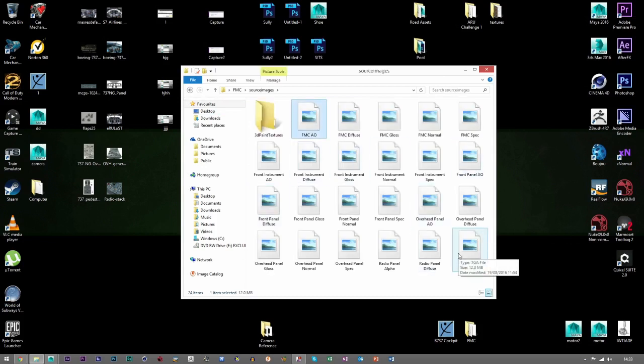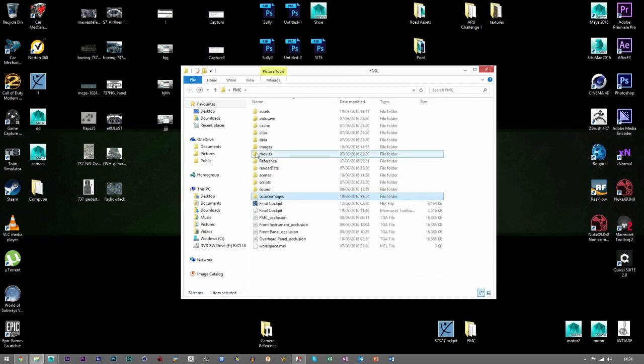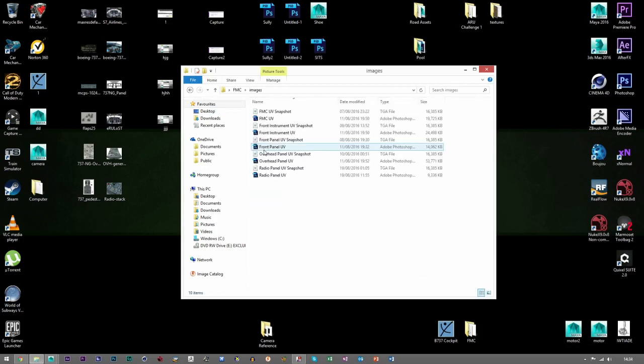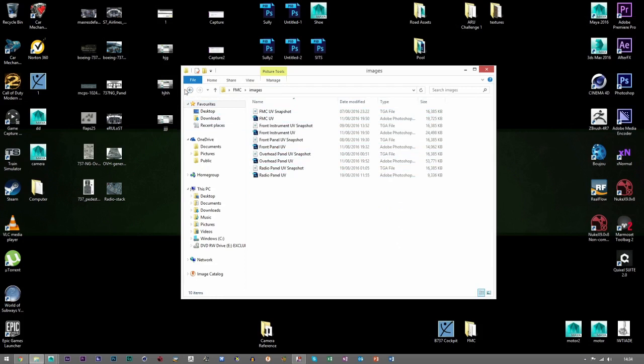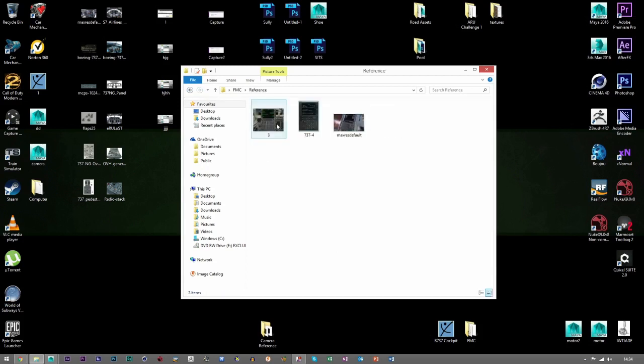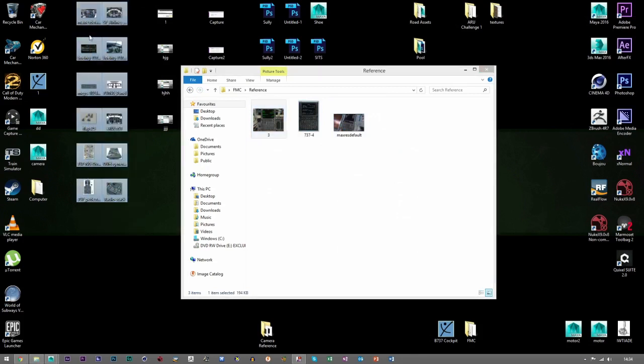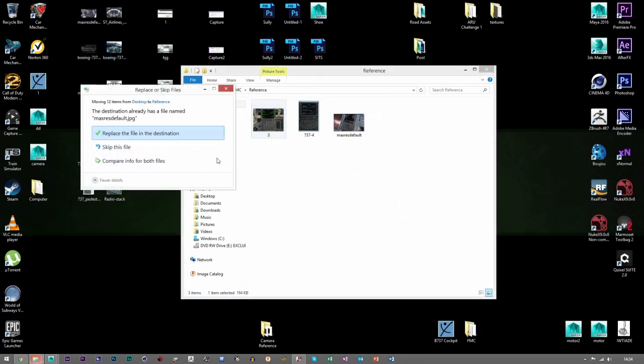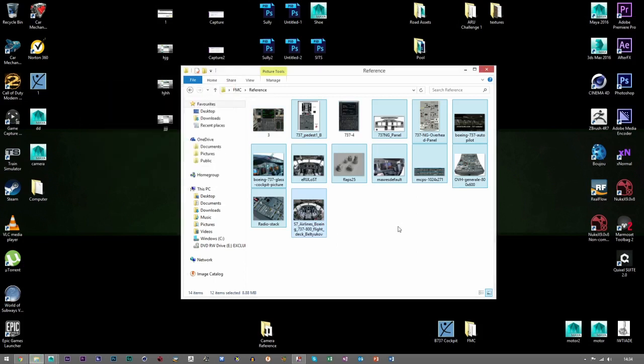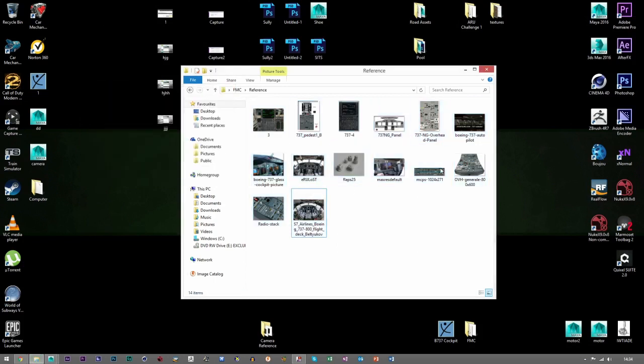Source Images - I keep all the textures in there: the diffuse, normal maps, gloss maps, all that kind of stuff. Then Images - I keep PSD files and UV snapshot files, just to keep them separate from the actual textures. I also created another folder called Reference that has some reference images in it. Now we've got a nice reference folder that's all kept together nicely.